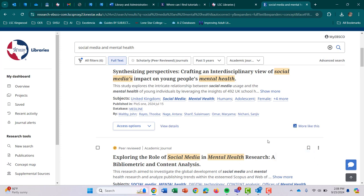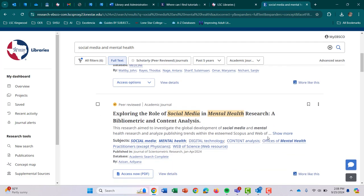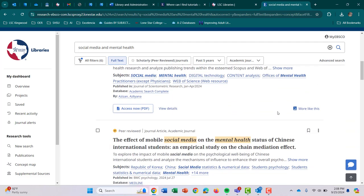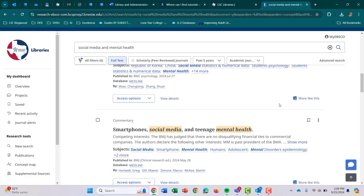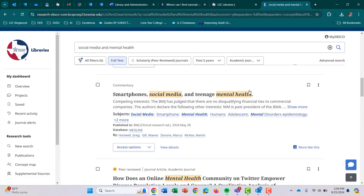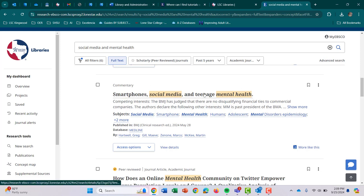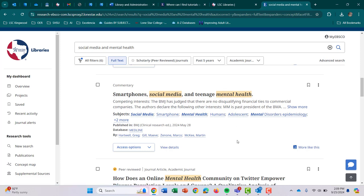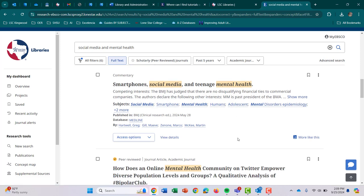What that means is as I'm scrolling down — right here, first it's commentary. I really like this title. You can always click on More Like This, and it'll produce results that are based on smartphones, social media, teenagers, and mental health. So this kind of helps you narrow down what you're trying to search for.